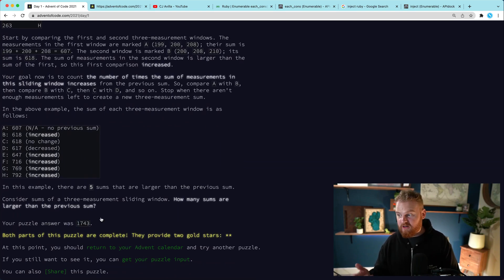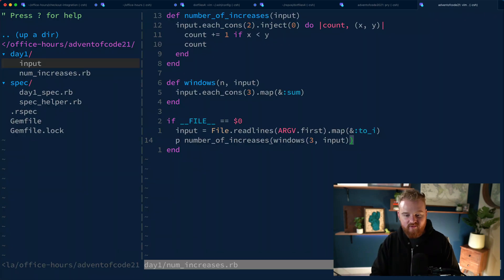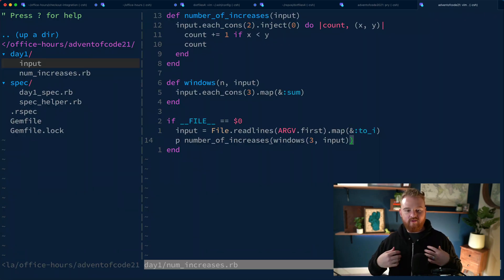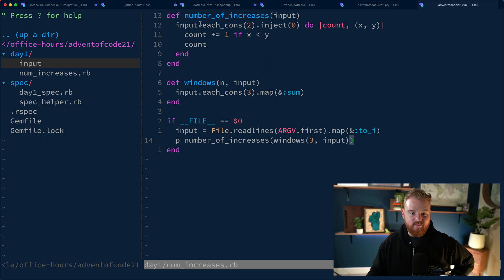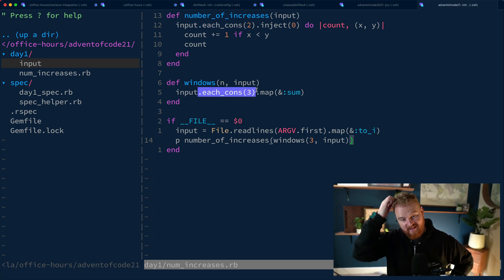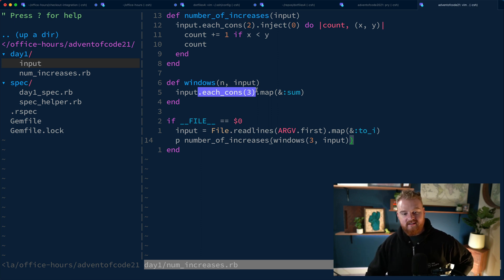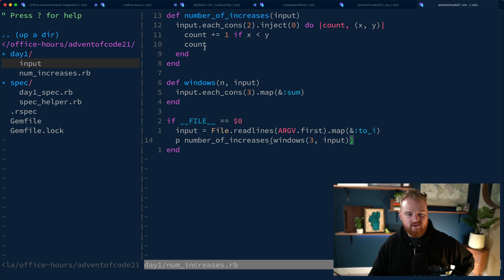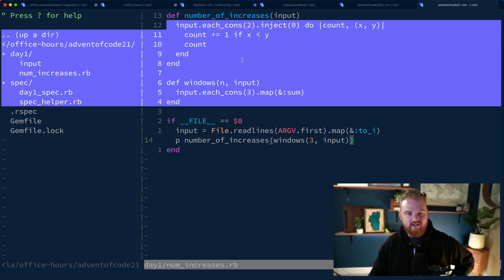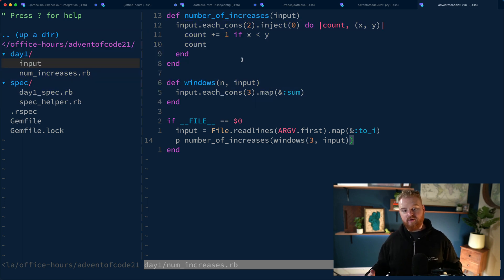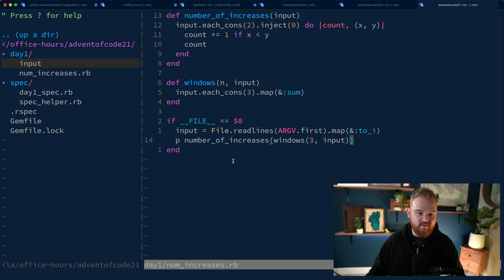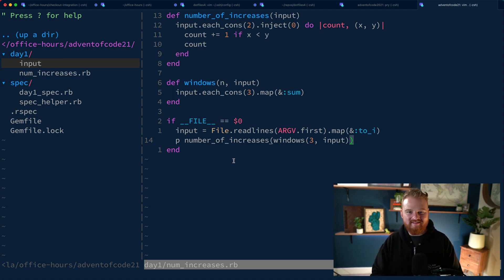That is Part Two for Advent of Code Day One. The cool takeaway from this exercise is really playing around with `each_cons`. This is a more functional approach - some of the other solutions will use classes, but there's some good stuff in here. Hopefully that was useful, and we'll see you in the next one.